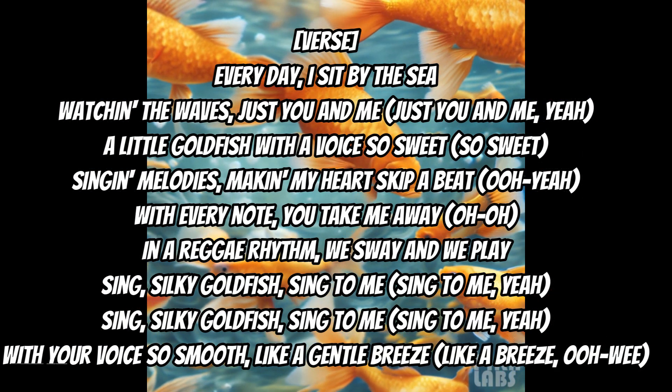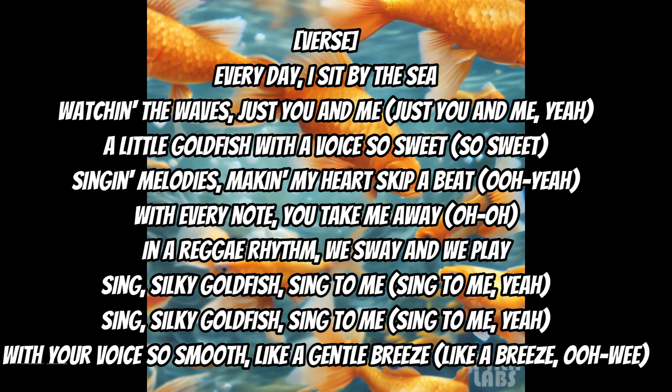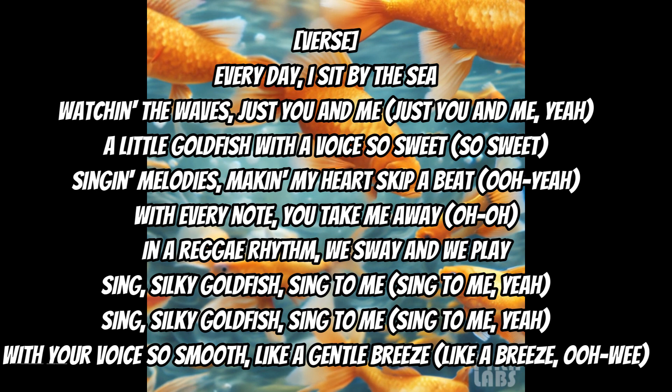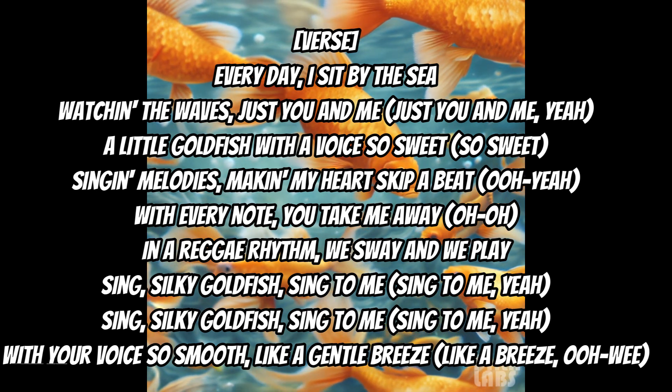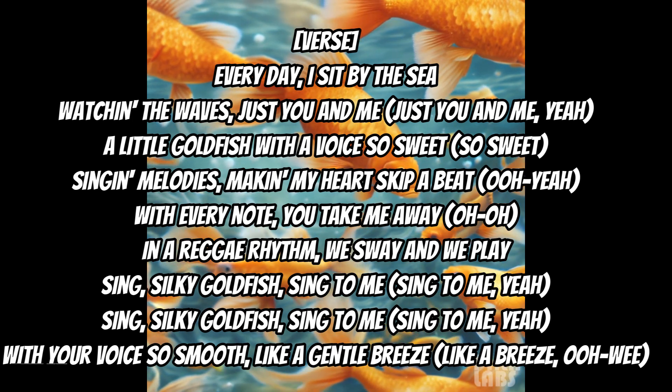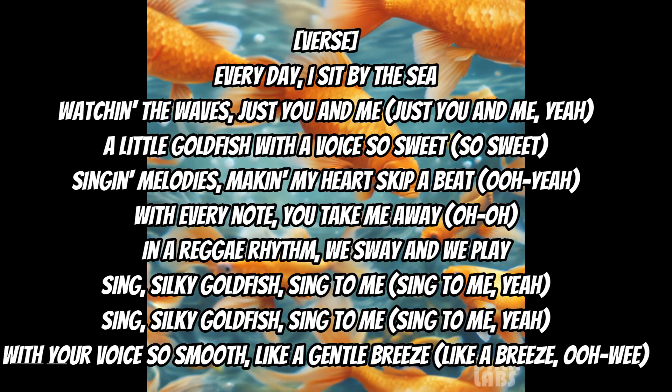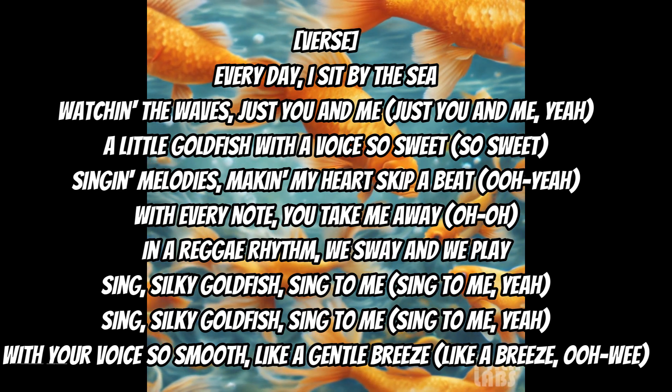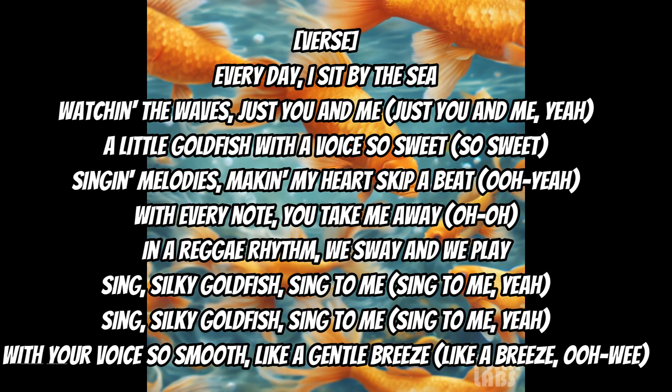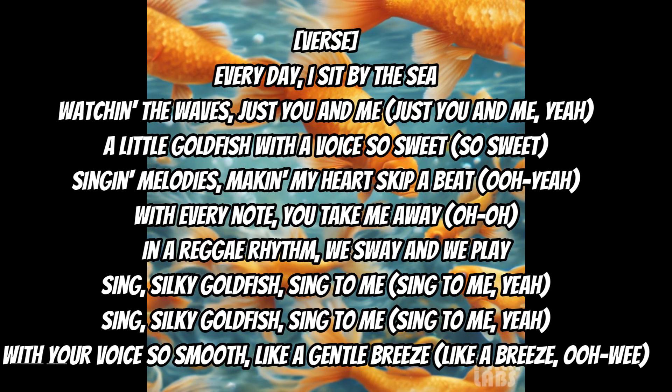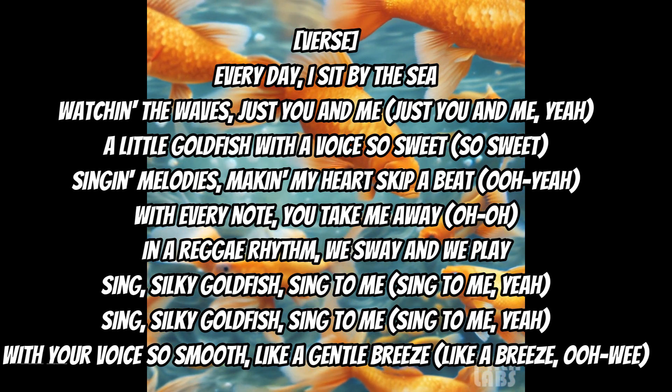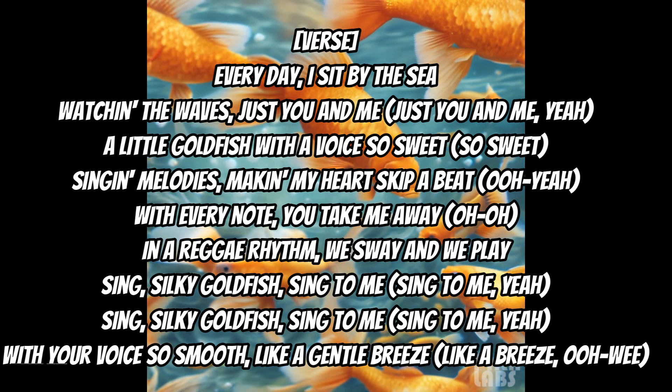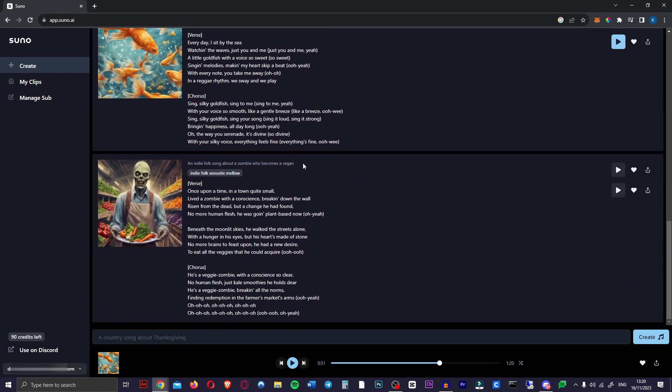Let's listen to the second version. [Goldfish reggae song plays: Every day I sit by the sea, watching the waves, just you and me, a little goldfish with a voice so sweet, singing melodies, making my heart skip a beat.] Alright, slightly better than the first one. Let's take a look at our indie folk song about a zombie who becomes a vegan.